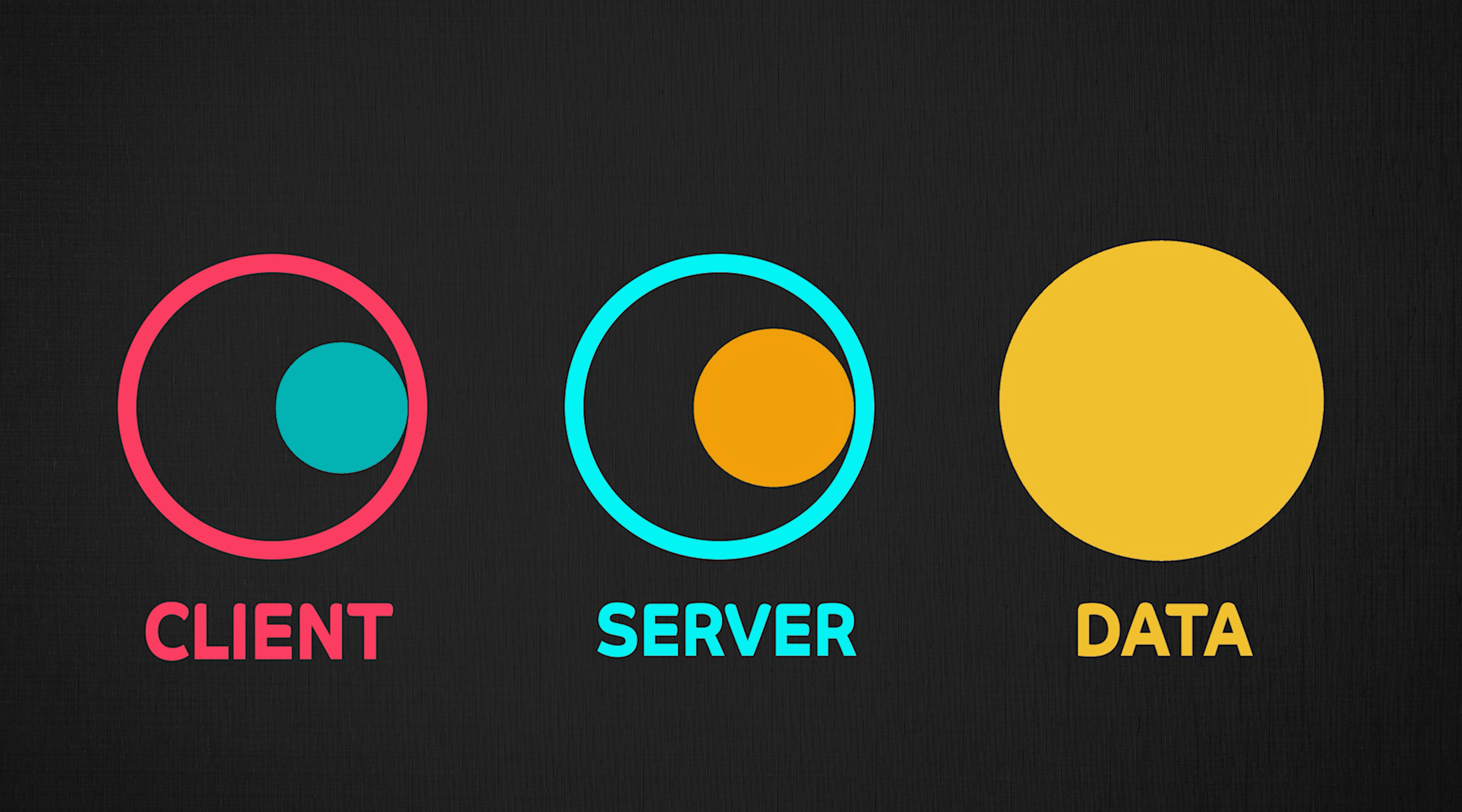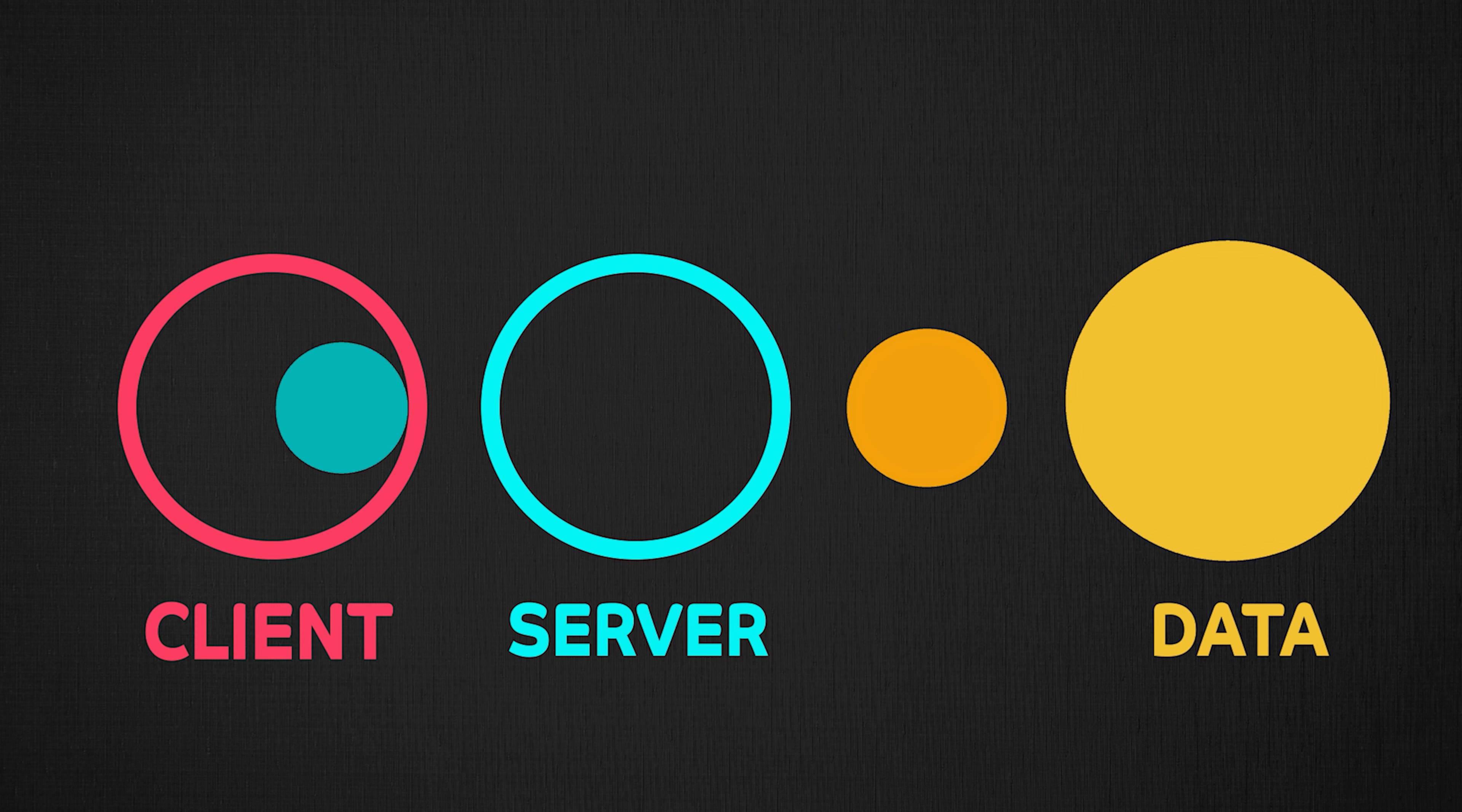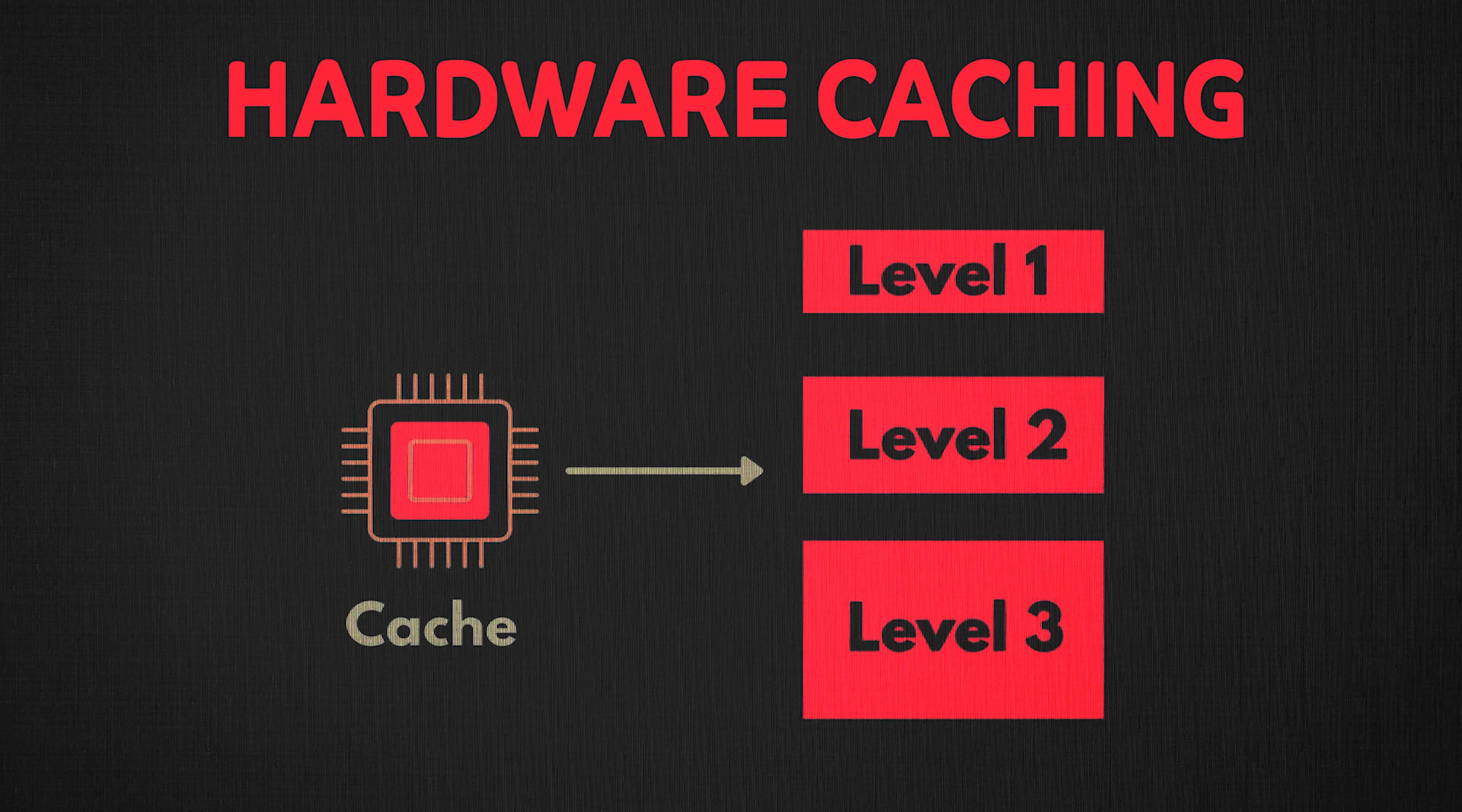Instead of having the cache at the server level, you can also have a cache between the server and database. In fact, you can have caching even at the hardware level.